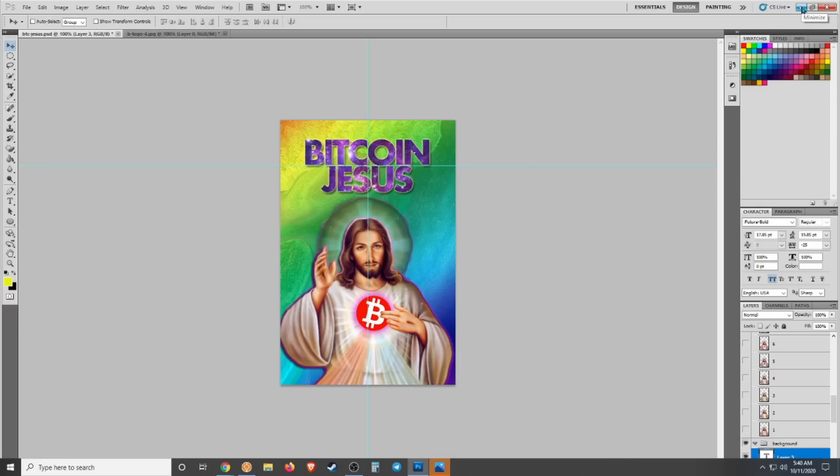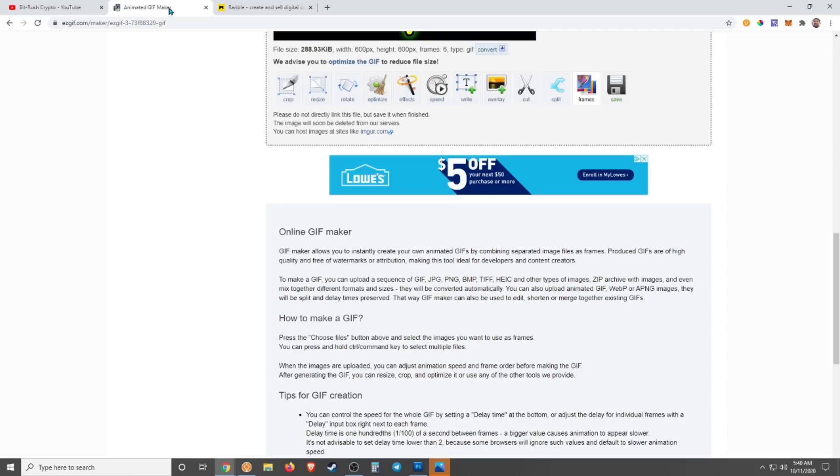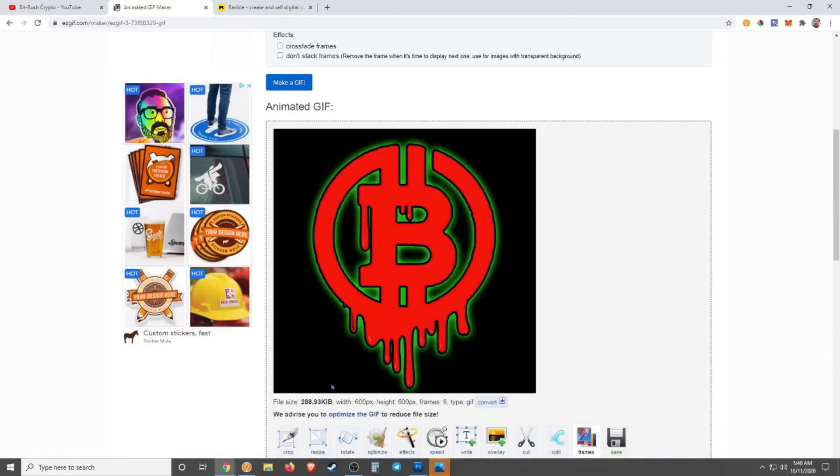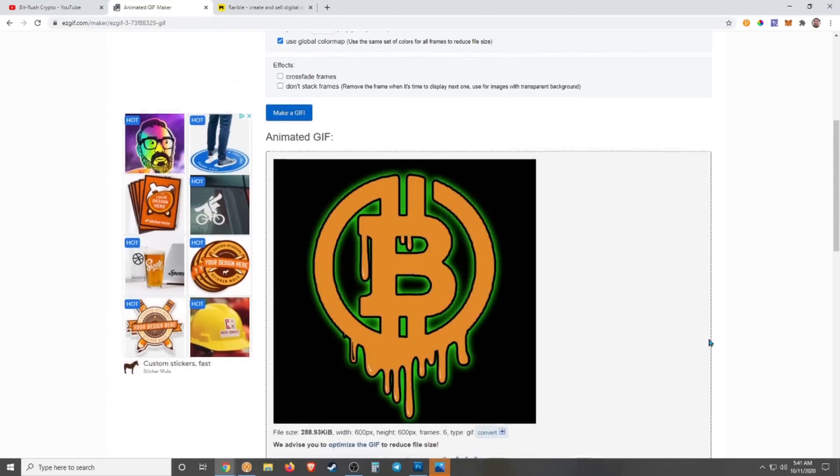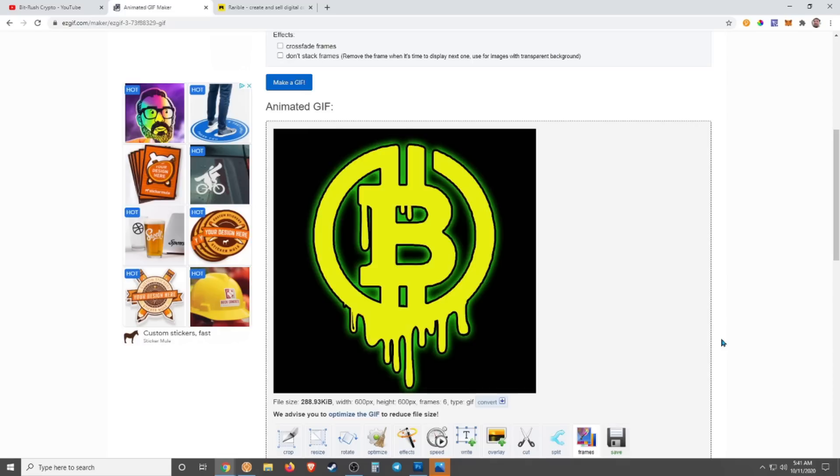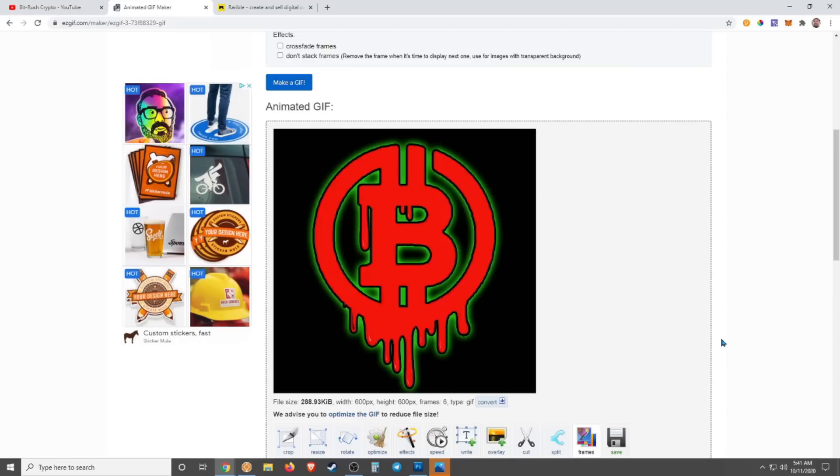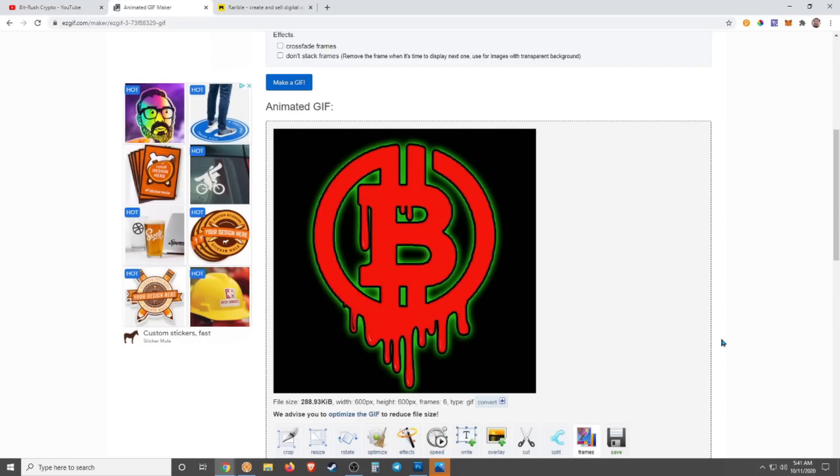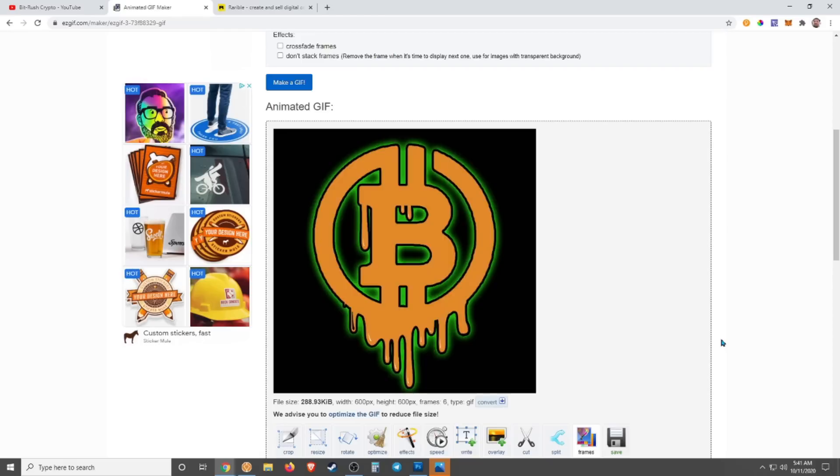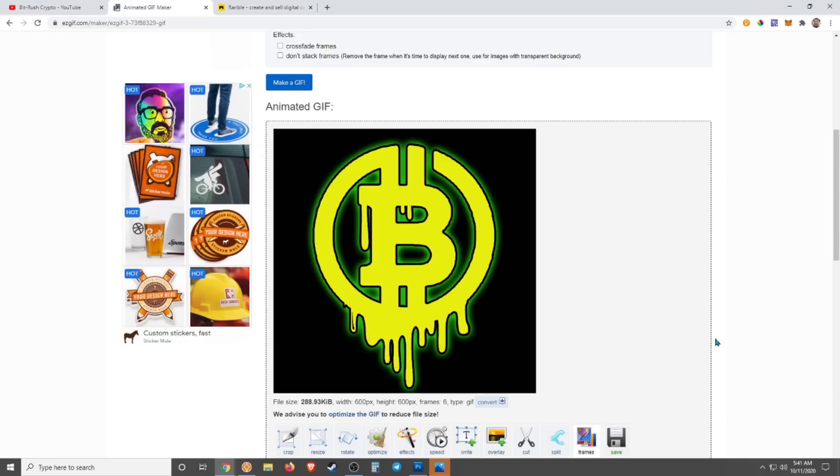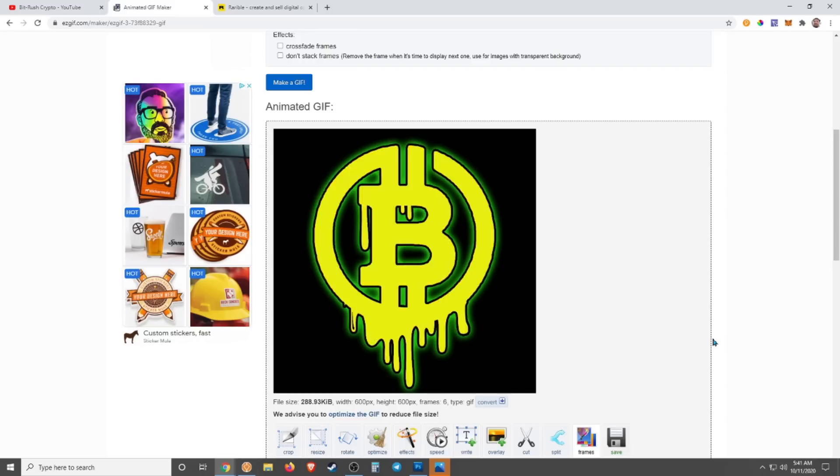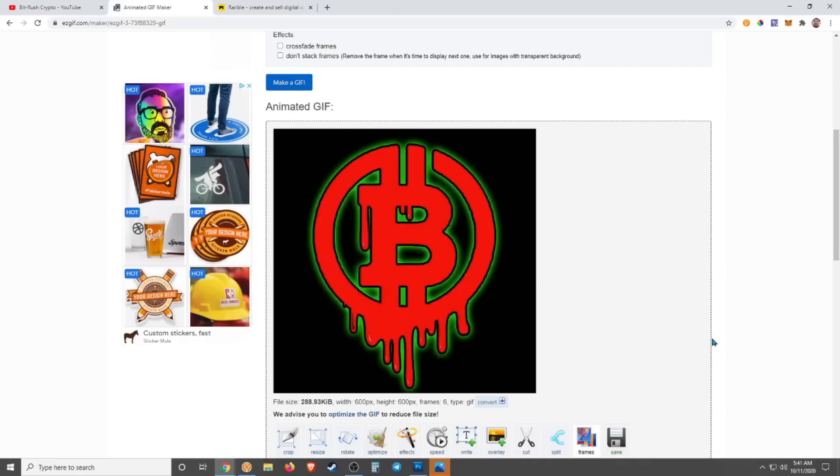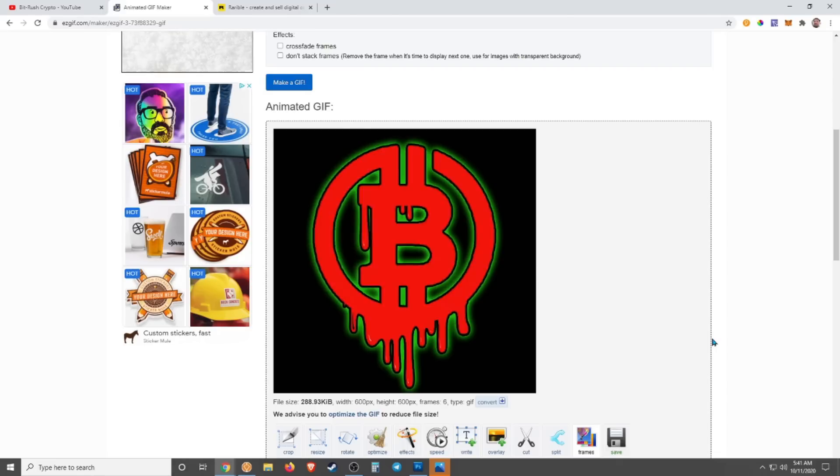That's it guys, it's pretty simple and easy. You're limited only by your imagination and what you can think of and can create. Obviously the better of an artist you are, the better images you're going to be able to create. The better you are at using the tools like Photoshop, you can spend years and years learning all the different tools and effects and things that you can do in there.